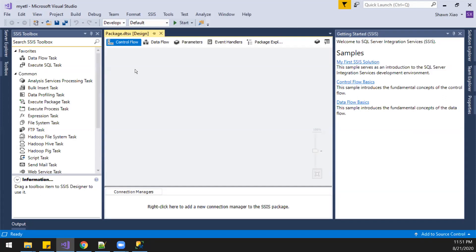We're going to move data from one place to another place. We use the data flow task.